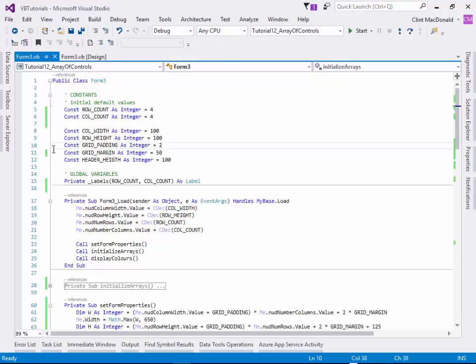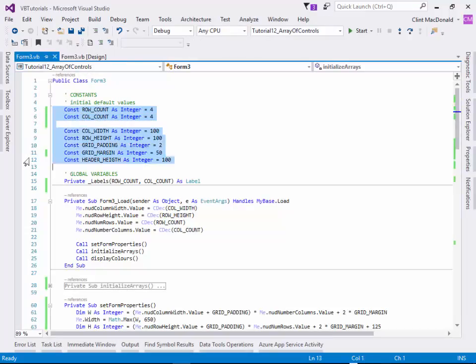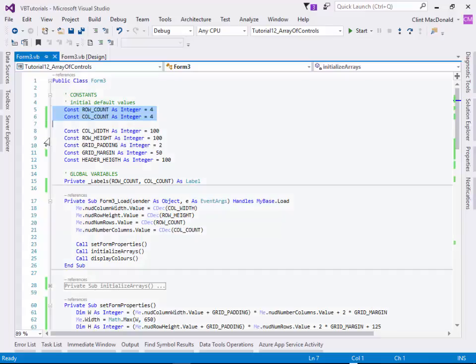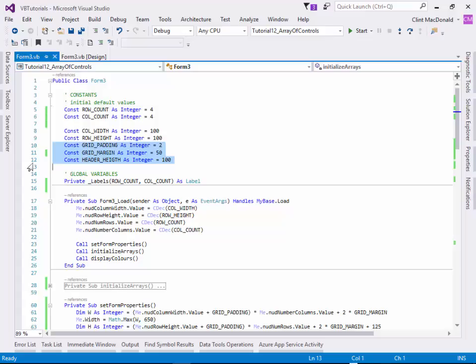So within the code itself, I've defined some constants right off the bat. So I've defined the row count and the column count. And all this is doing is setting the default values for the numeric up-down boxes. After that point, I only use the numeric up-down box values. I also set column width and row height in the same way. And then we have a grid padding, a grid margin, and a header height. And that's just to dimension everything properly. So we can use mathematical calculations to determine how wide the forms have to be, how wide the grid's going to be, where the top left of each label is going to be placed, etc.